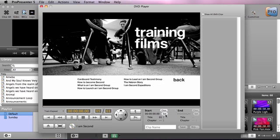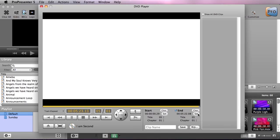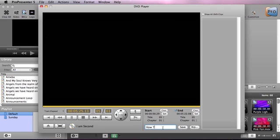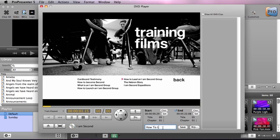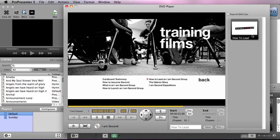I'm going to click on "How to Lead an I Am Second Group" and get ready to set my in point. This is the beginning of our clip that we want to use, and then I'm going to go to the end and set the out point. We can name this clip "How to Lead," hit Save, and it's going to add a clip to our clip library for this individual disk. Note that you always have to have the disk in the drive for this to work — it's not actually saving anything except references of this clip to your computer.